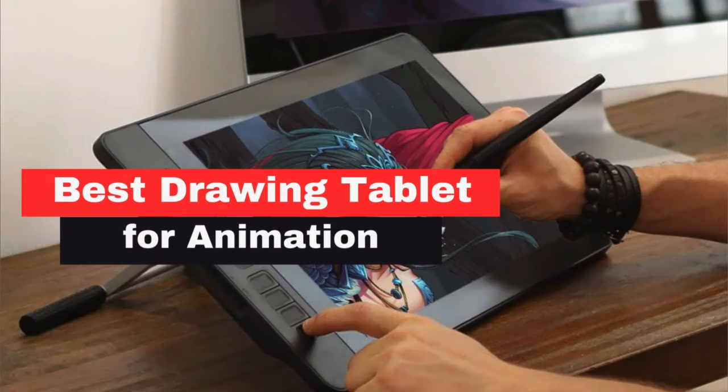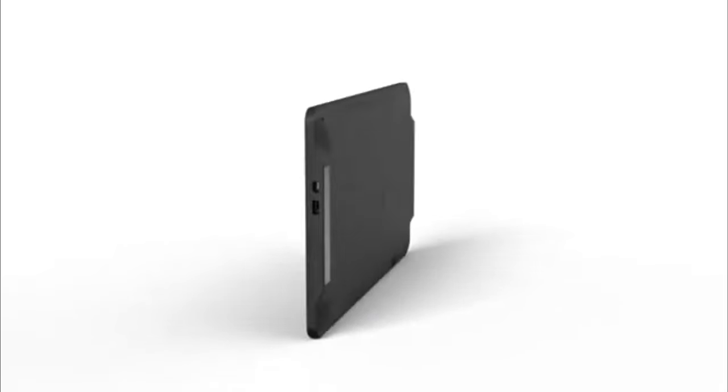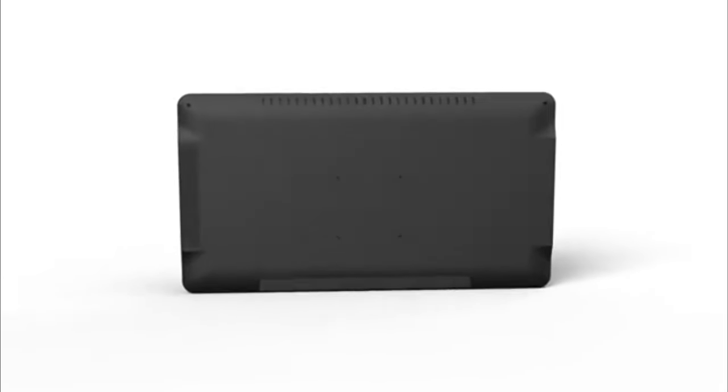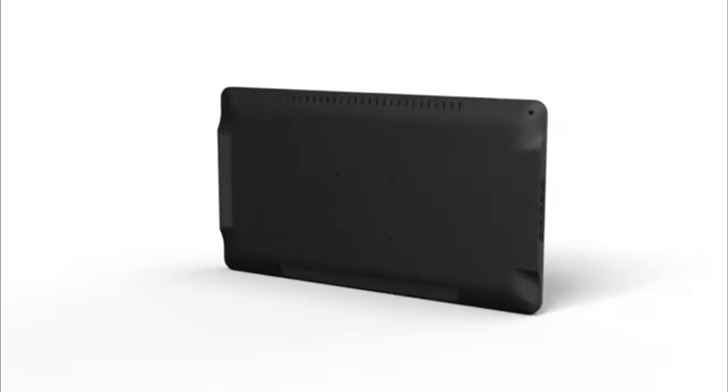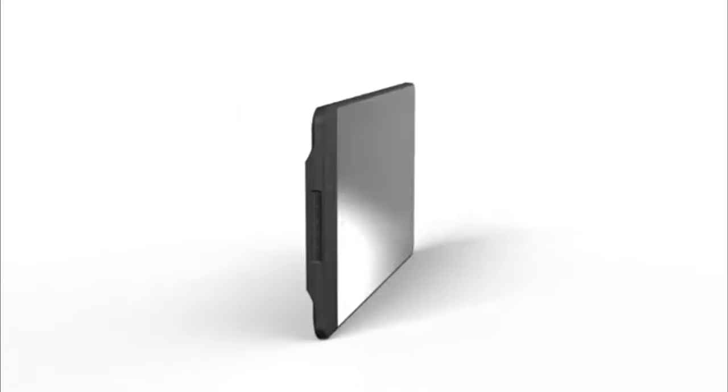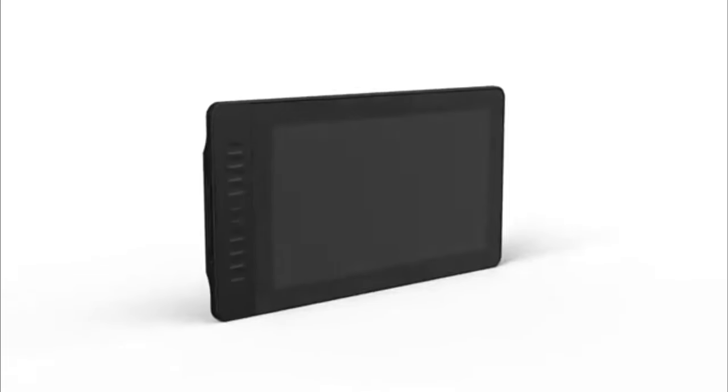The Gaomon PD1560 is a standout option for those seeking a larger drawing tablet with a screen, offering an expansive 15.6-inch display that provides ample space for detailed artwork.